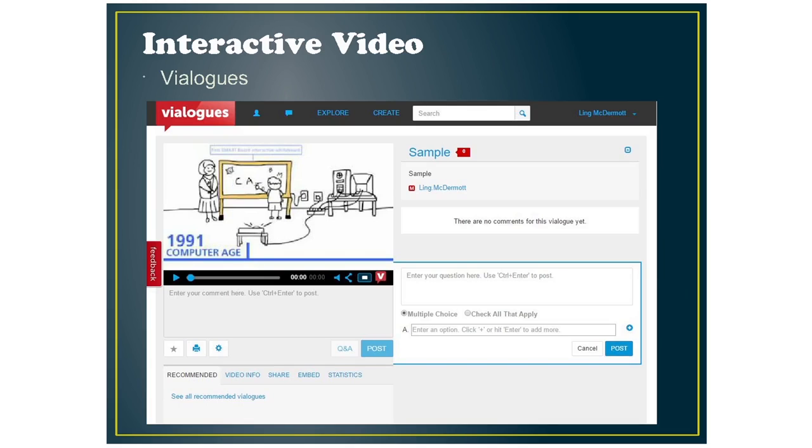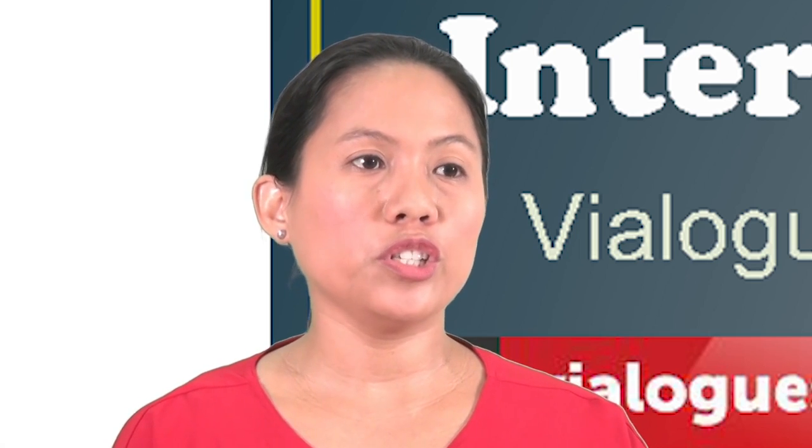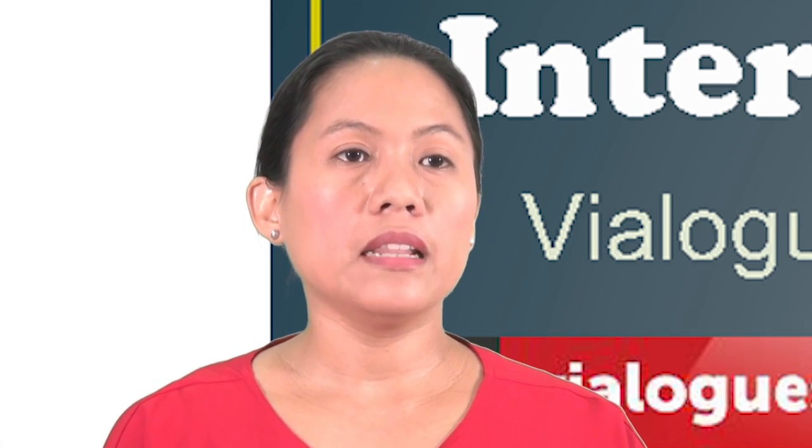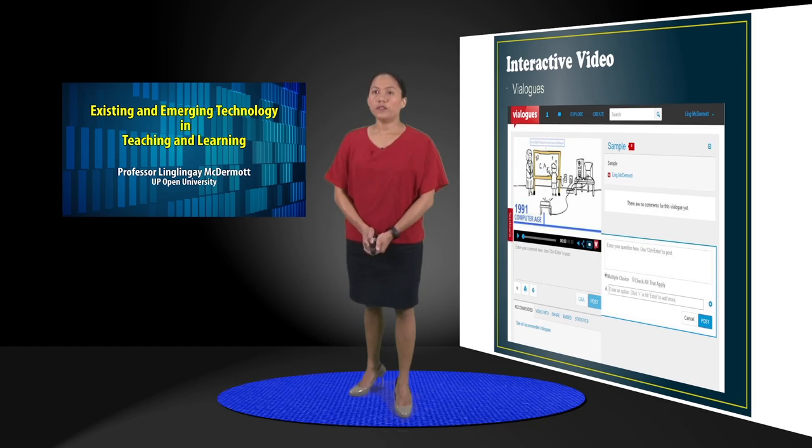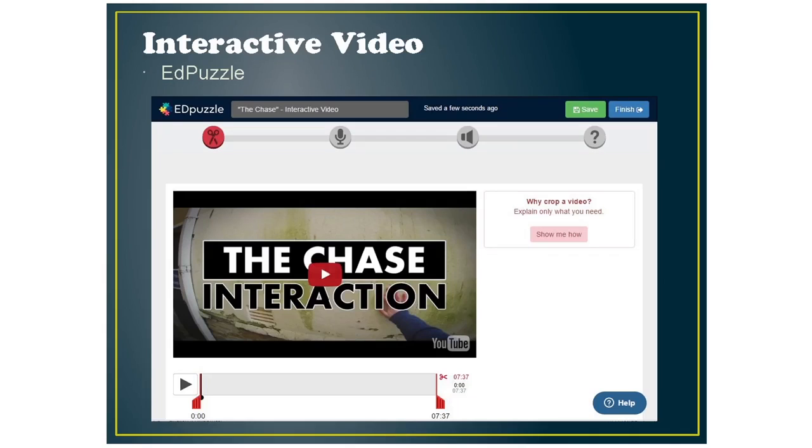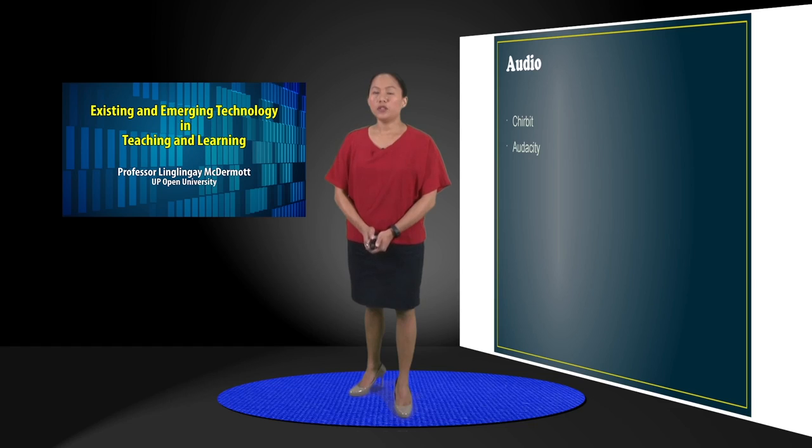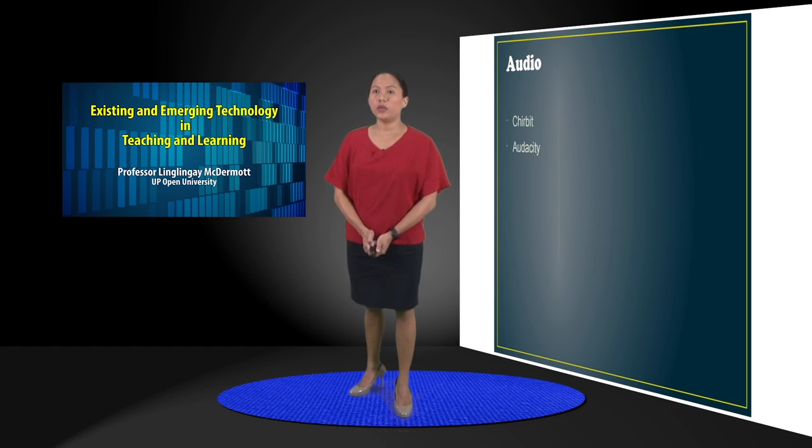And an emerging technology in video is interactive videos where you can add questions or add a discussion board within the video. So the tools that you can use to make interactive videos are ViaLogs, Edpuzzle, and PlayPosit. And usually, if you're doing videos, sometimes you need to edit audio too. So there's Cheerbit and Audacity for audio editing.